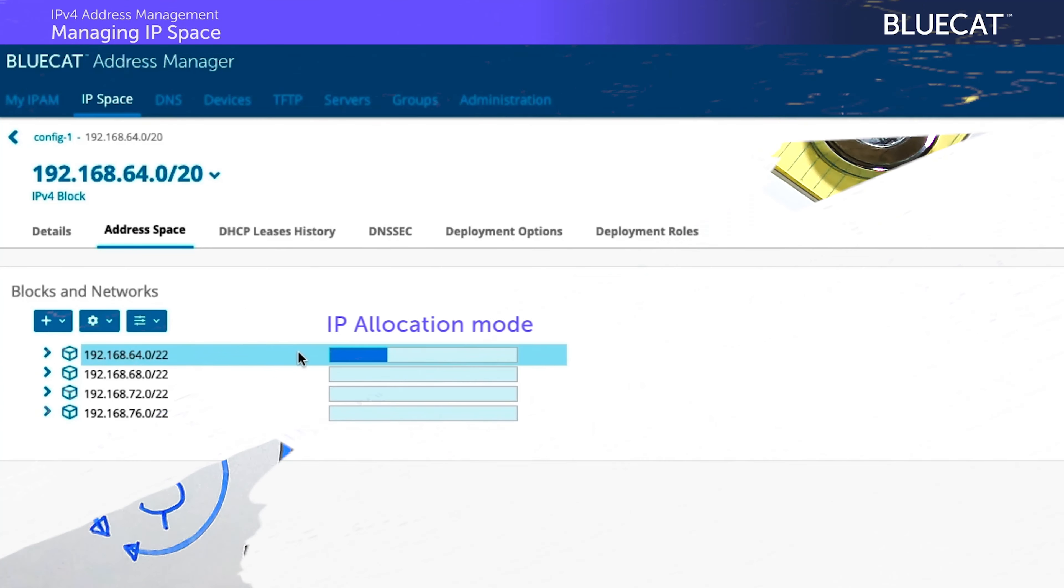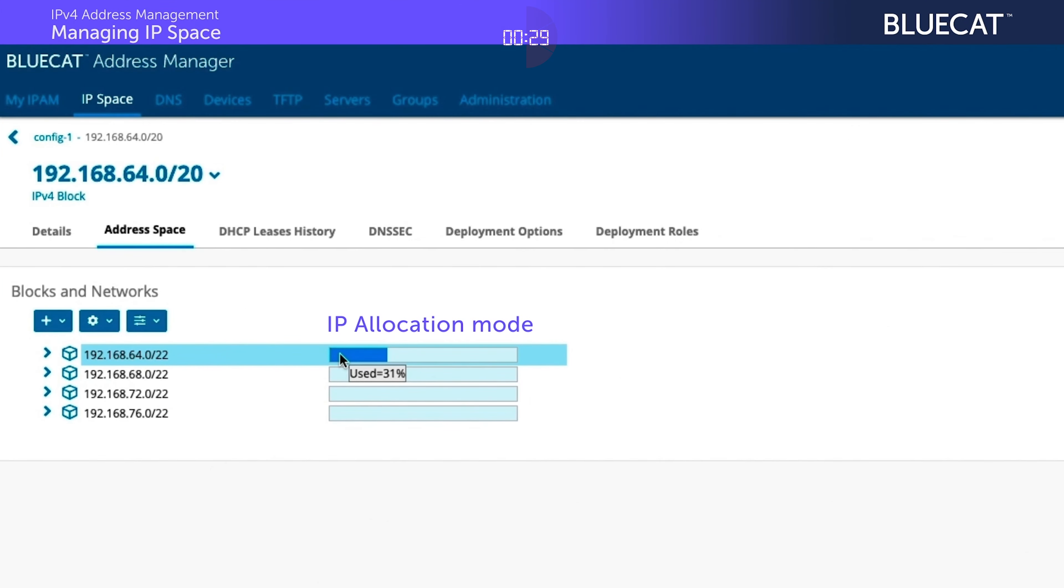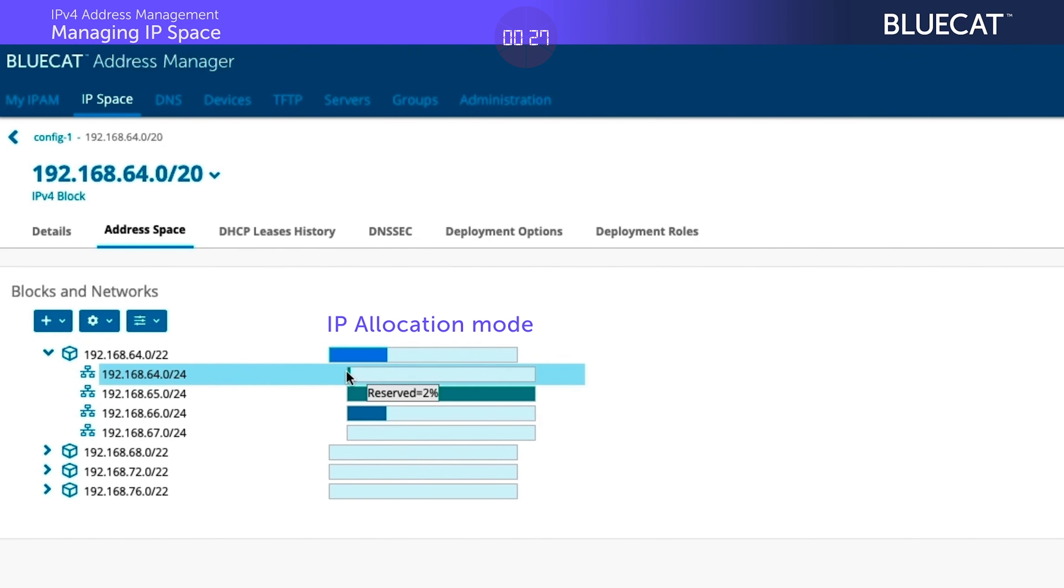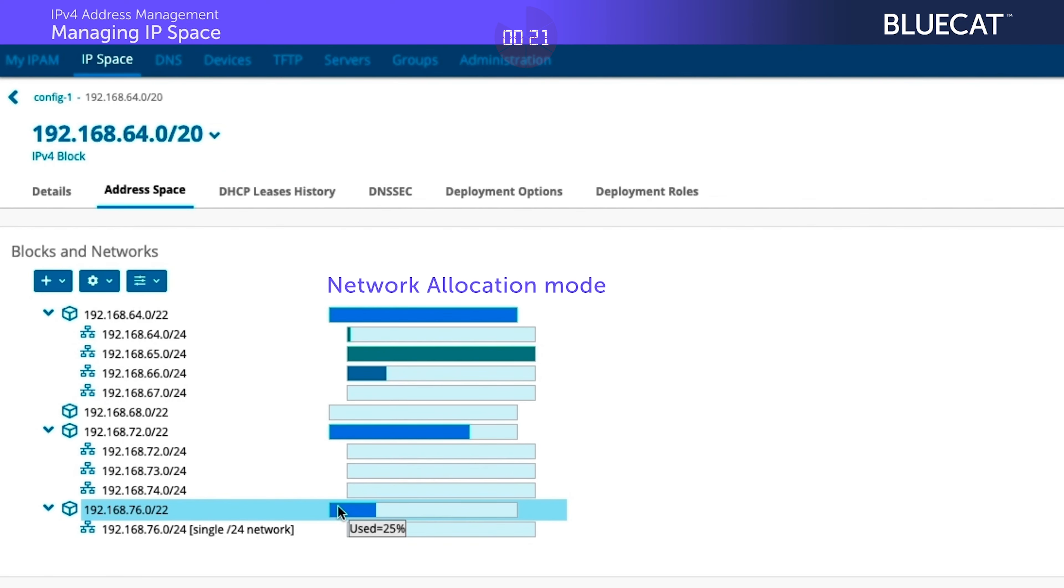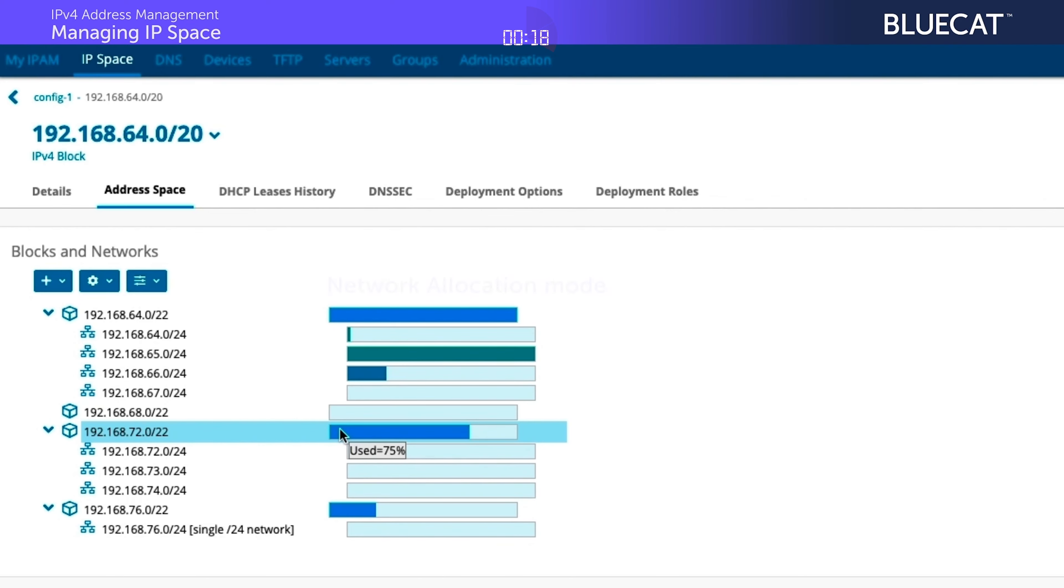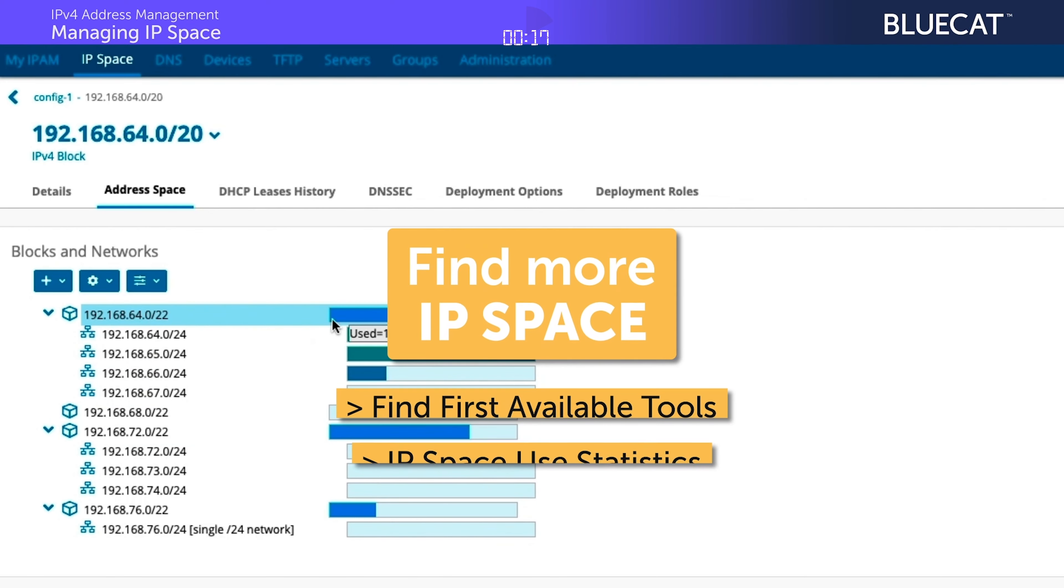In 30 seconds, we're going to review IP space reservation and utilization in BlueCat Address Manager, where we can quickly identify and reserve available IP space for new or unused networks while easily monitoring it all in real time, all to help you accelerate actionable insights and avoid business disruption. Let's go.